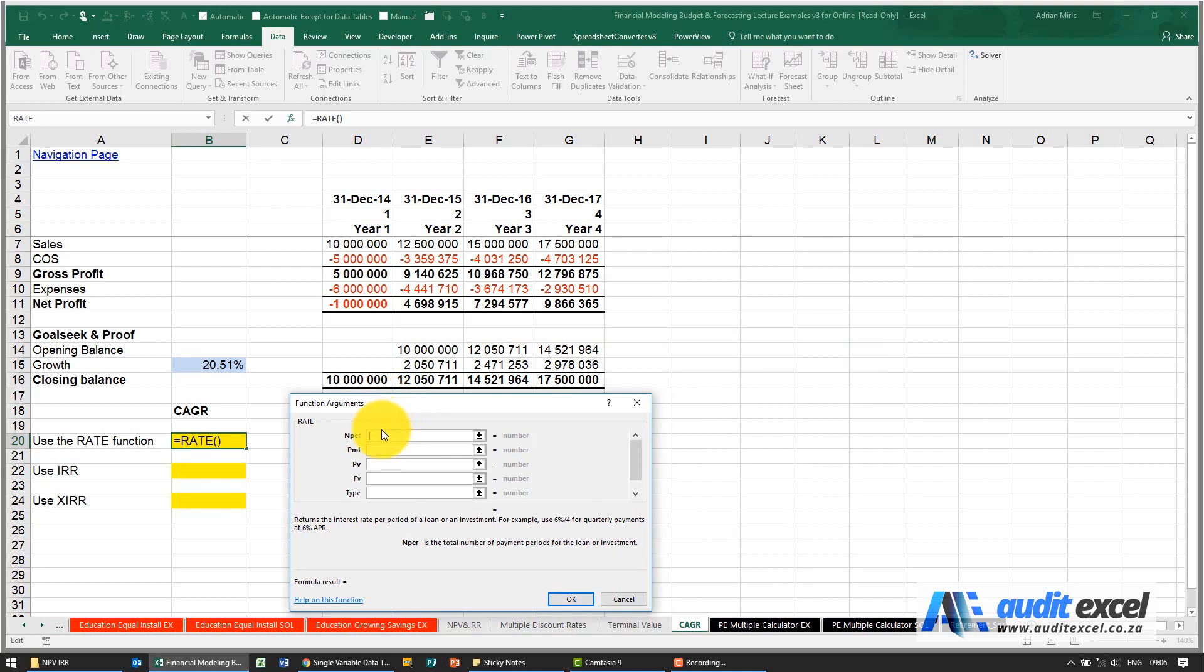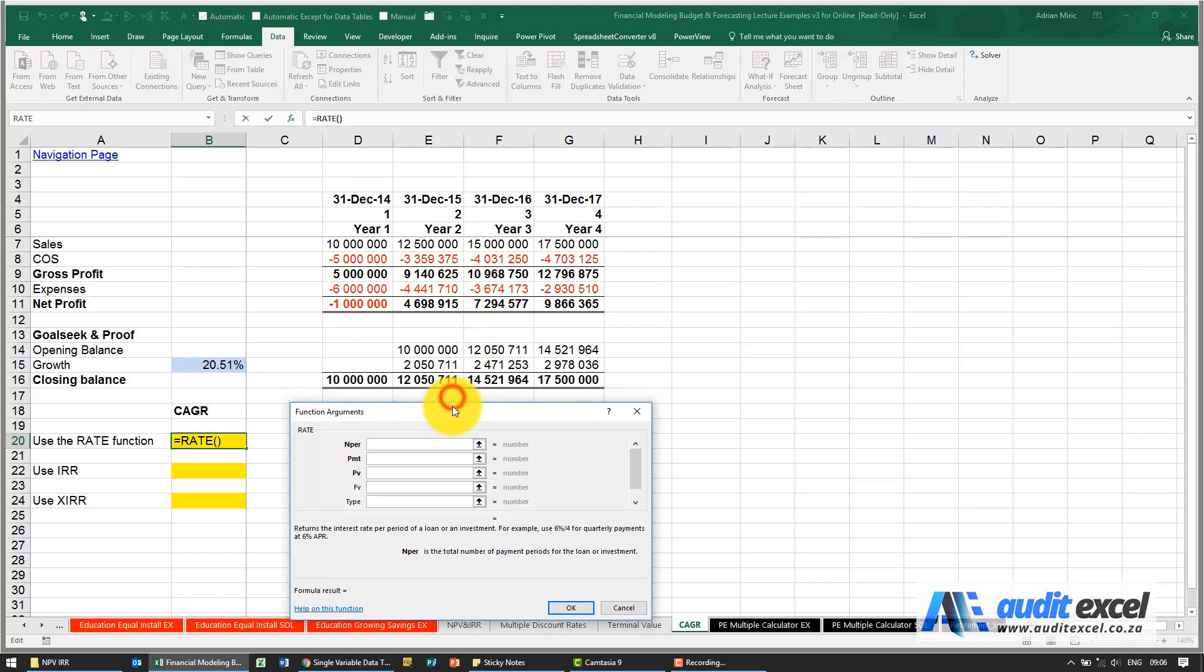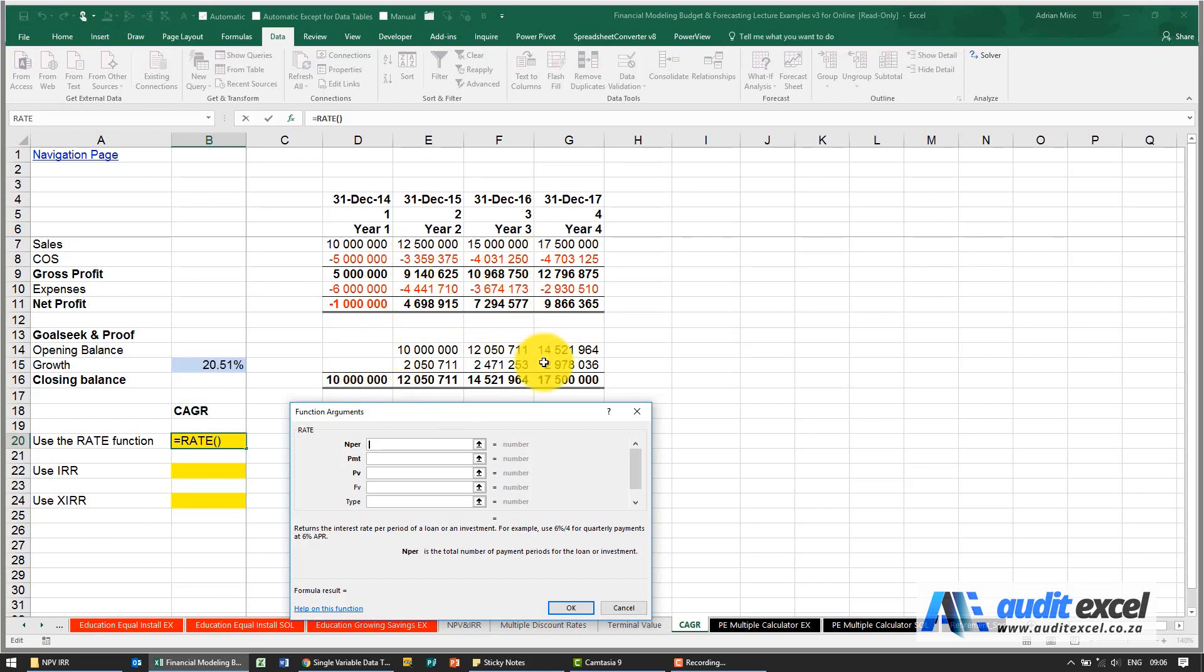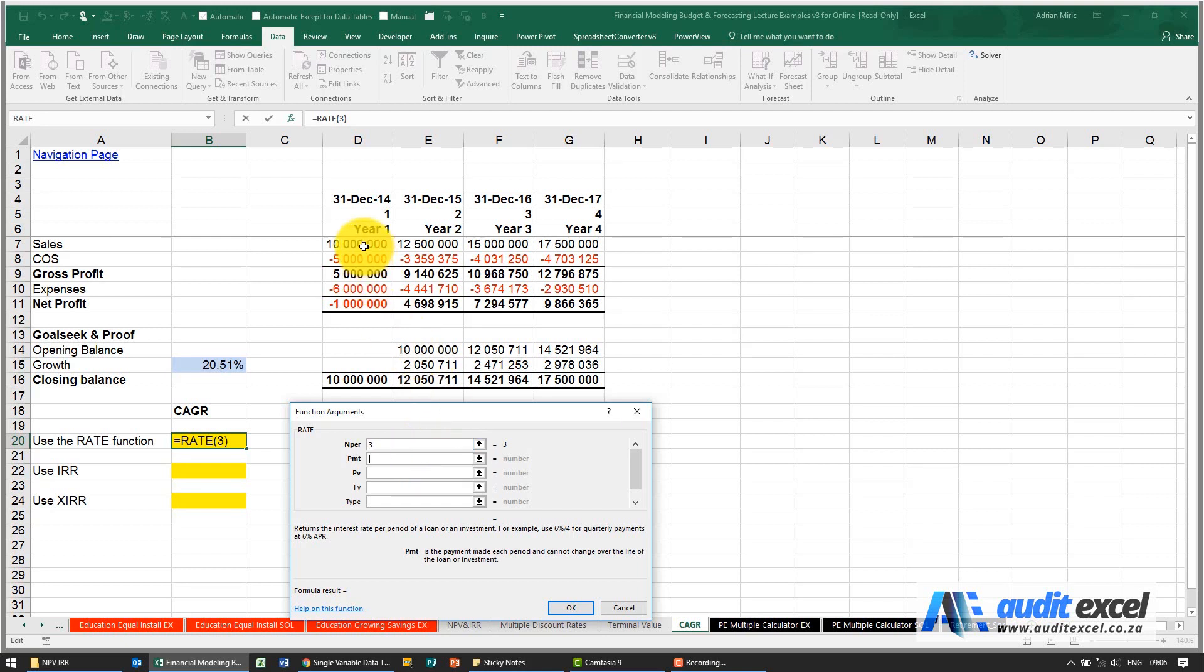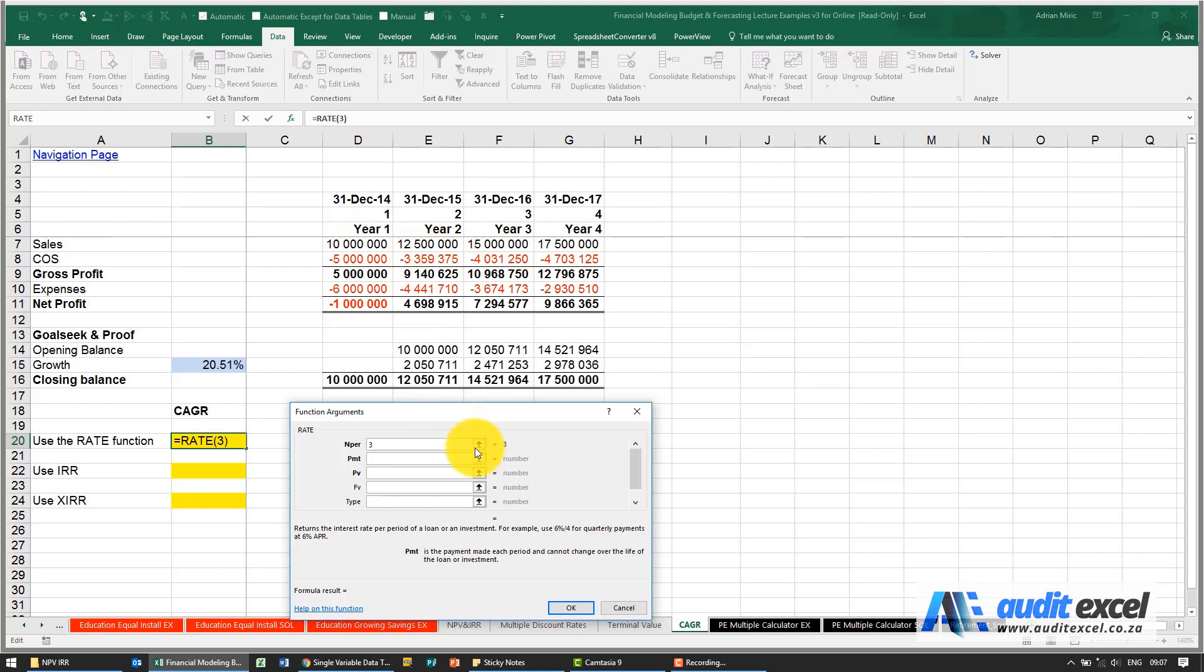Firstly, the number of periods is important. As you'll see we've got four years here, but the reality is this is the end of the year. So actually from a compounding point of view we actually only have one, two, three. So I'm going to put a three in here. The payment's irrelevant because what we're saying is how are we going to get from 10 million to 17.5 million and there's nothing happening in between. We don't assume anything so we'll leave it blank.